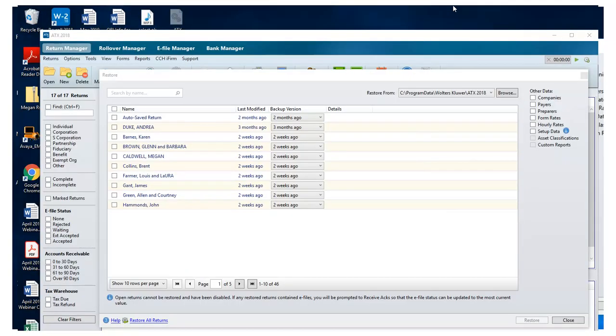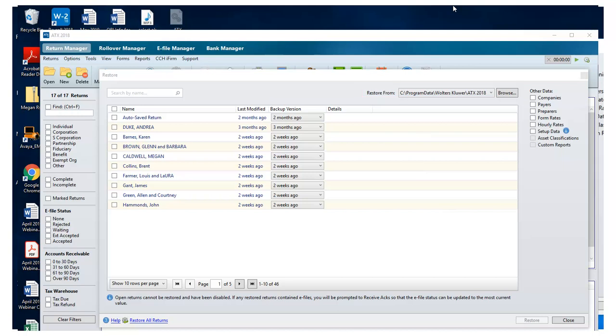On the Restore window, select the location where the backup was stored, then choose the data you want to restore.